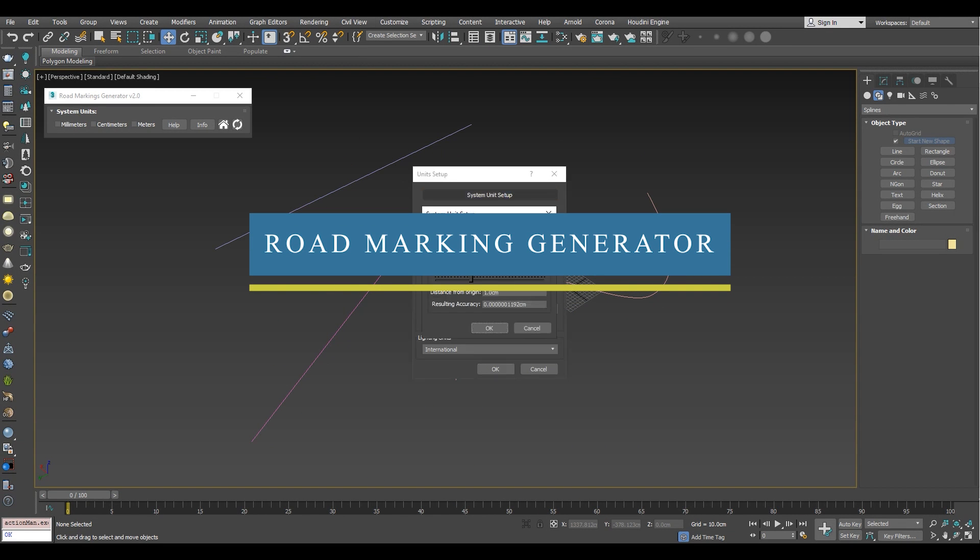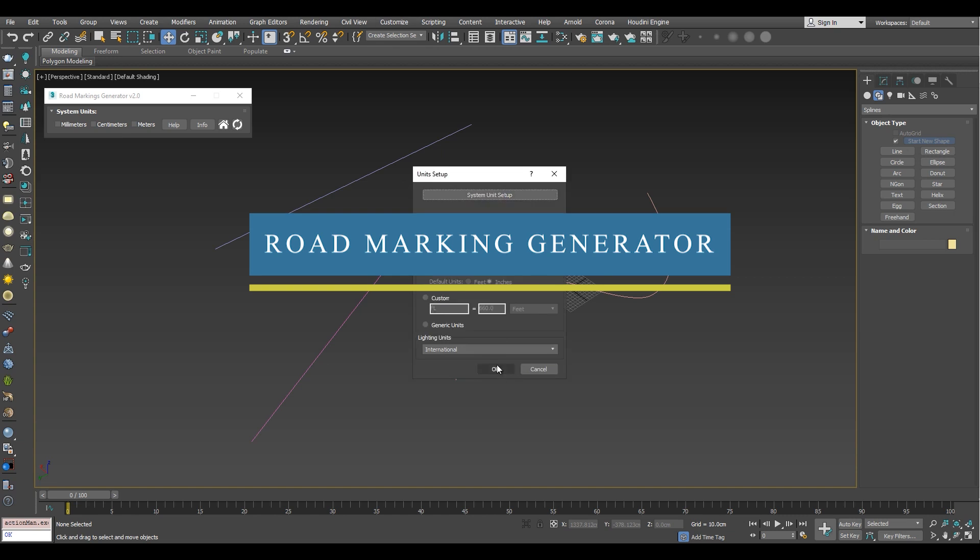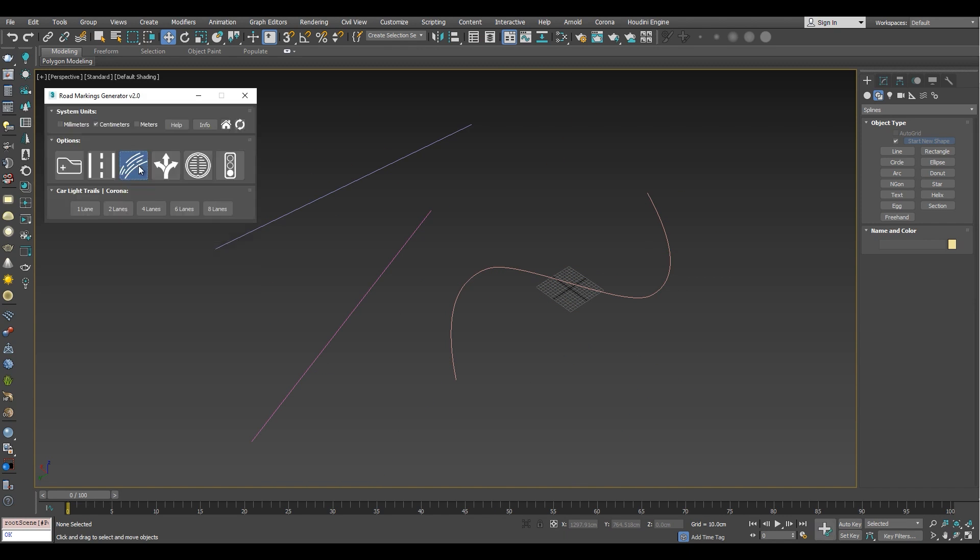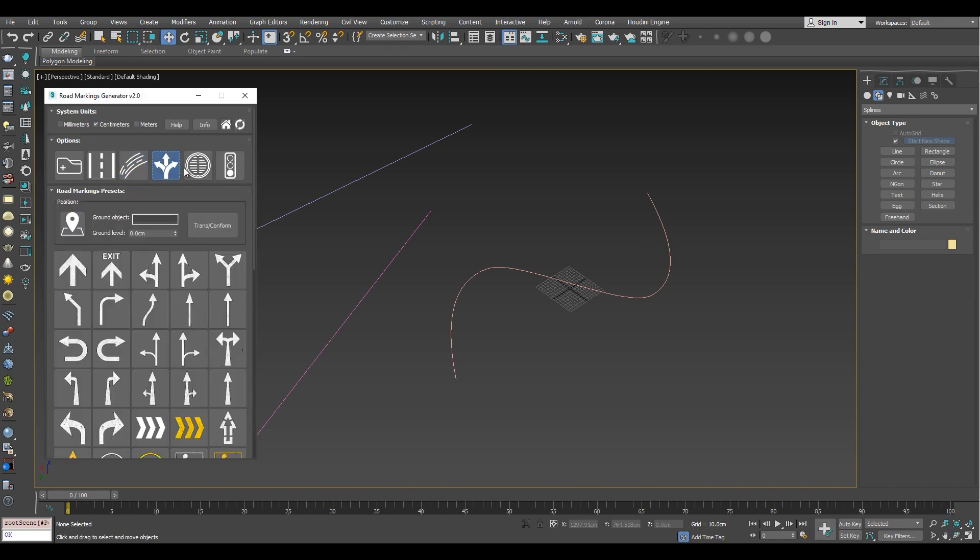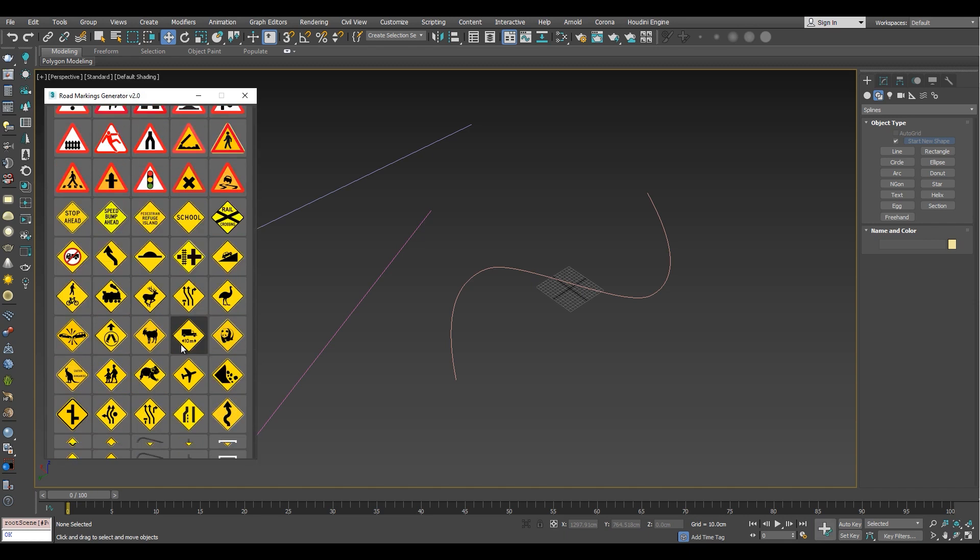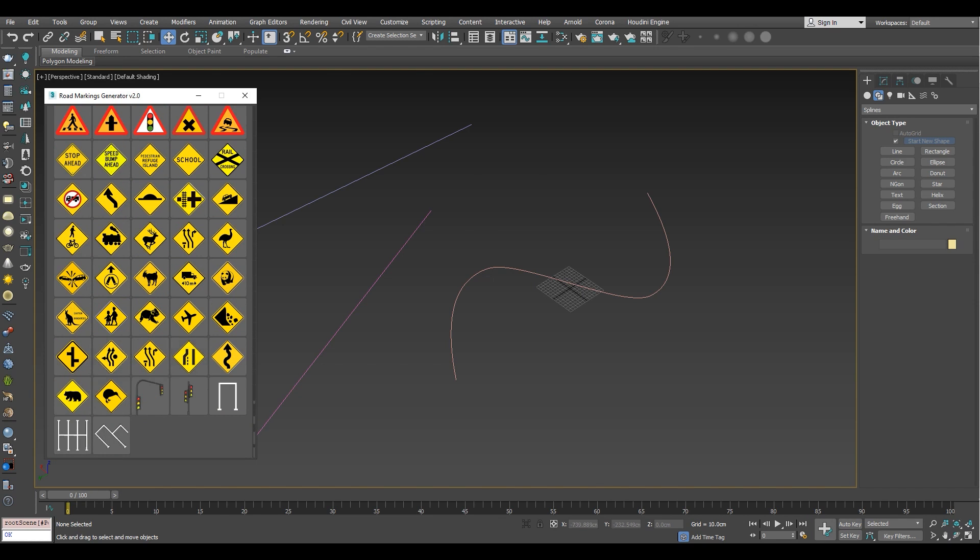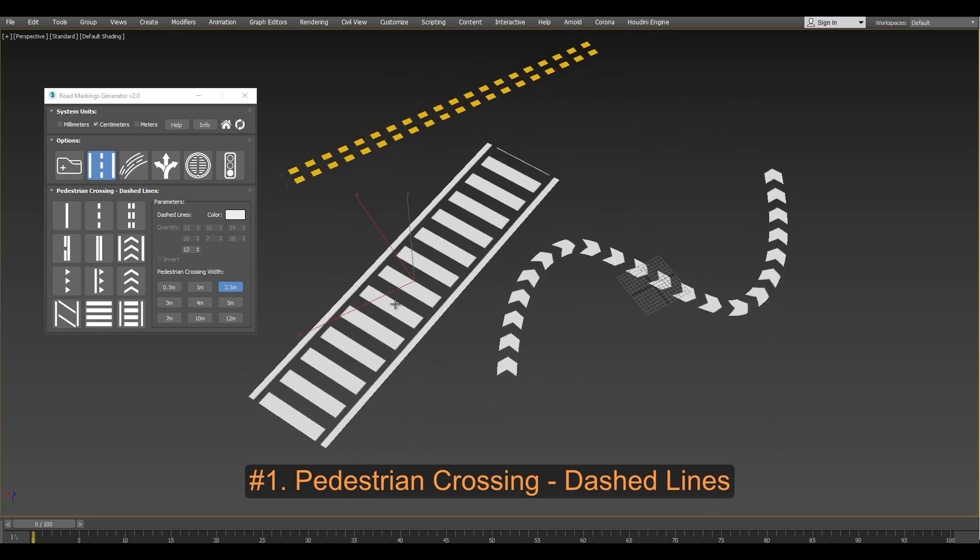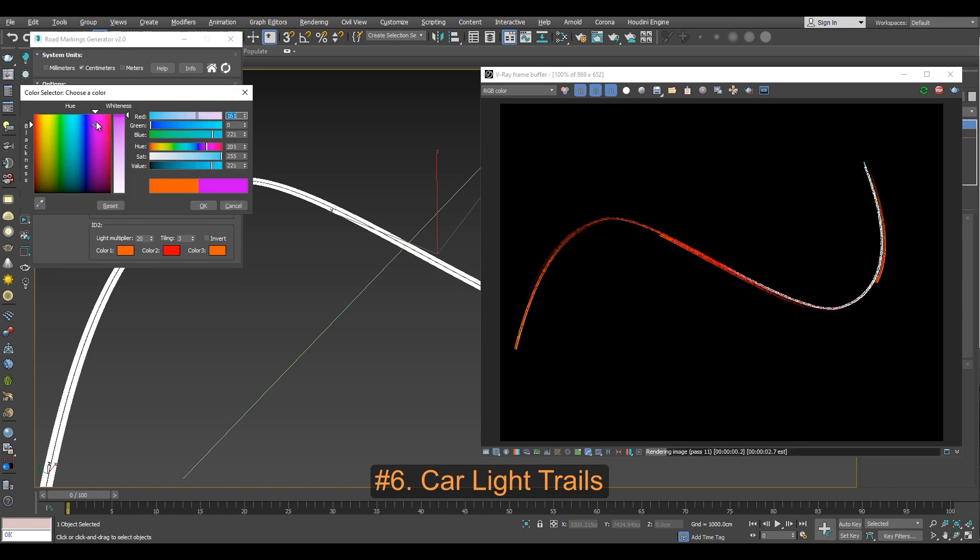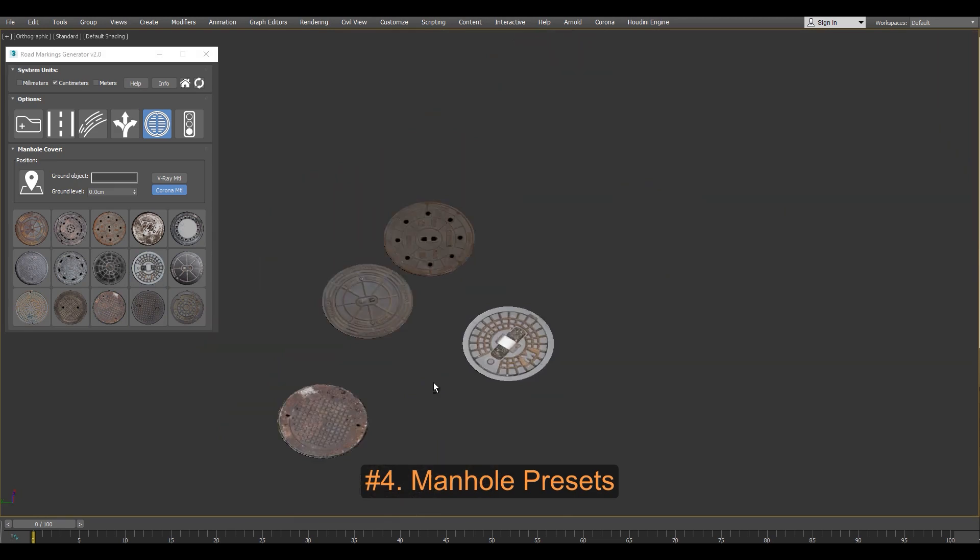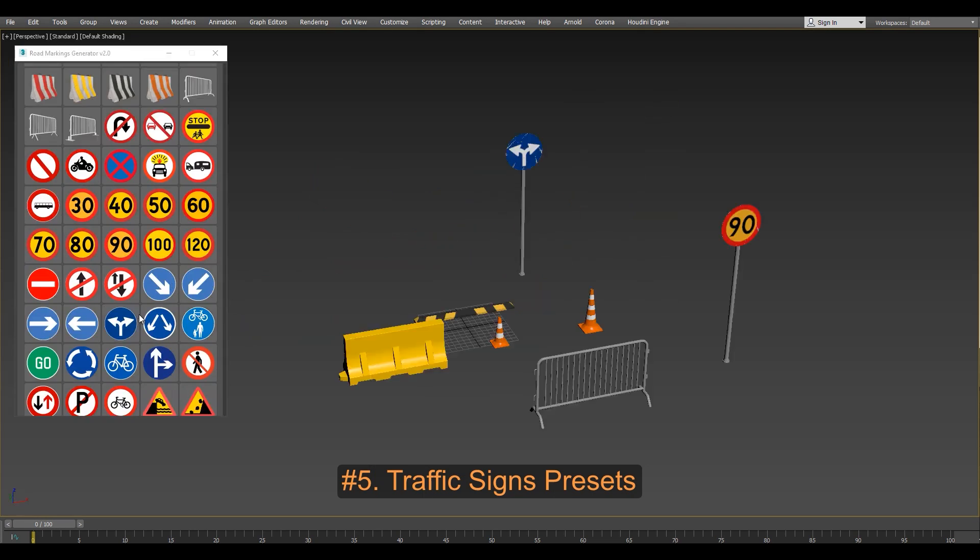This one here contains everything you need to bring your roads into life. Road Making Generator features a large asset pack organized into 5 categories: Pedestrian crossing and dashed lines, car-like trails, road markings, manhole covers, and traffic signs.